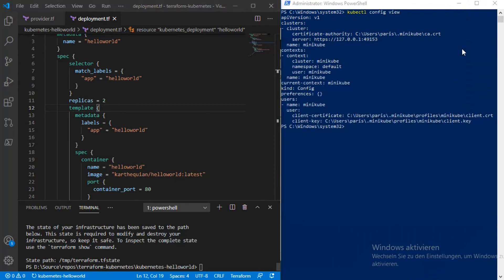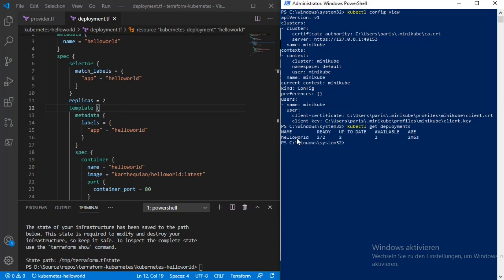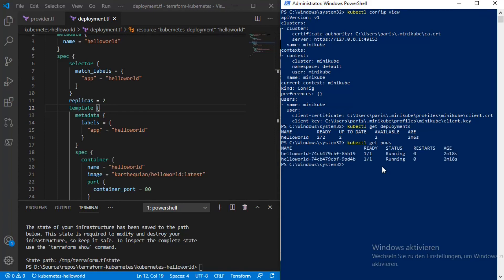Now we can go check the Kubernetes resources. I go back to PowerShell and run kubectl get deployment. Yes, hello-world is there and two pods are ready. Then I run kubectl get pod, and I see two pods are running right now.